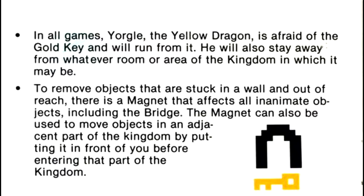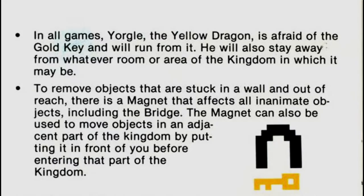To remove objects that are stuck in a wall and out of reach, there is a magnet that affects all inanimate objects, including the bridge. The magnet can also be used to move objects in an adjacent part of the kingdom by putting it in front of you before entering that part of the kingdom.